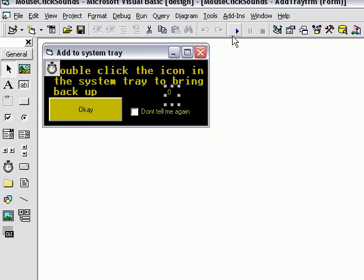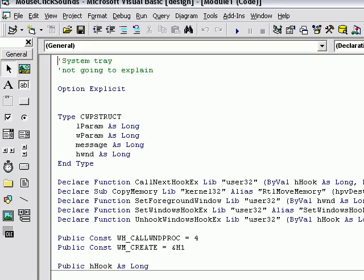So every time you click load to system, or every time you click add to system tray, it won't display this if you have this clicked. And you click OK and it'll go down. Module one, just stuff to minimize the system tray, and that pretty much concludes this brief tutorial, or whatever you want to call it.